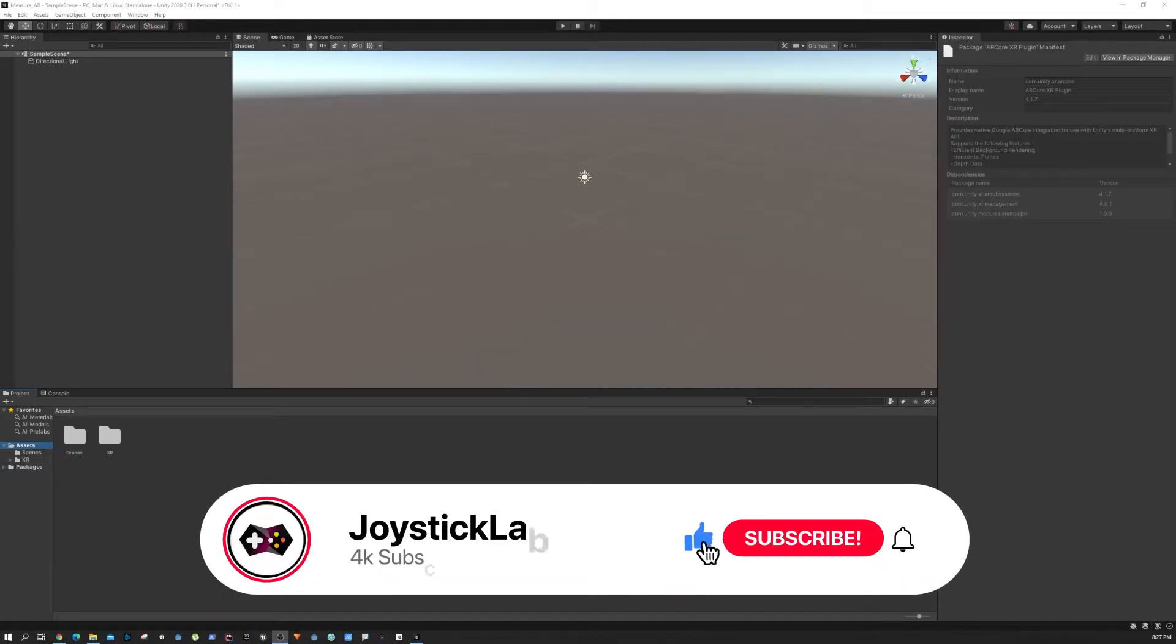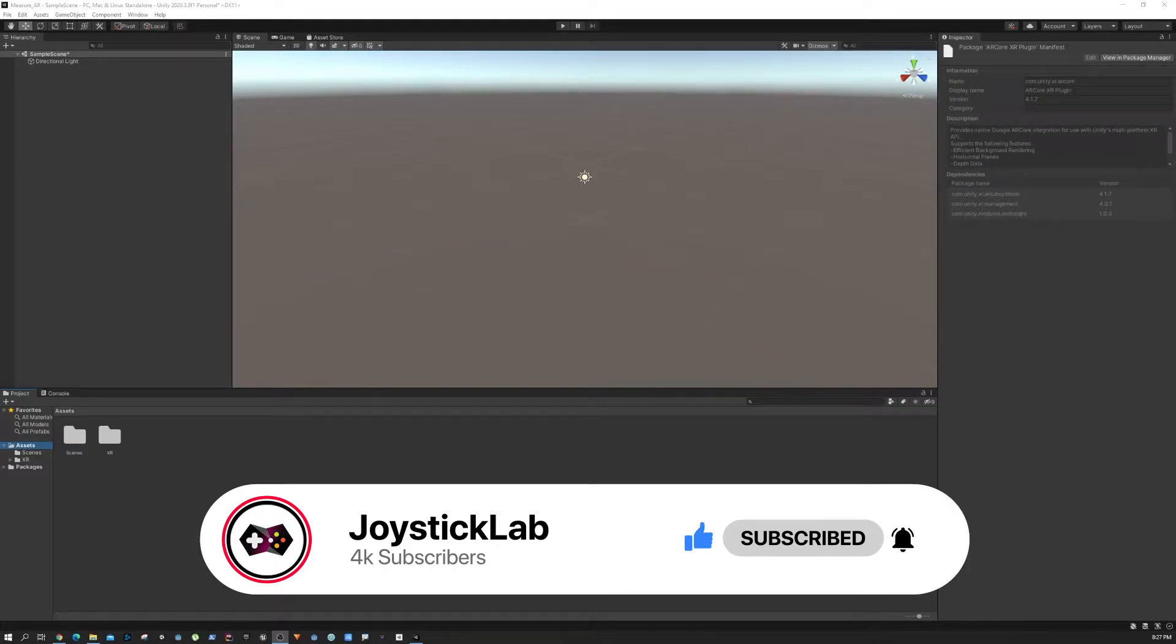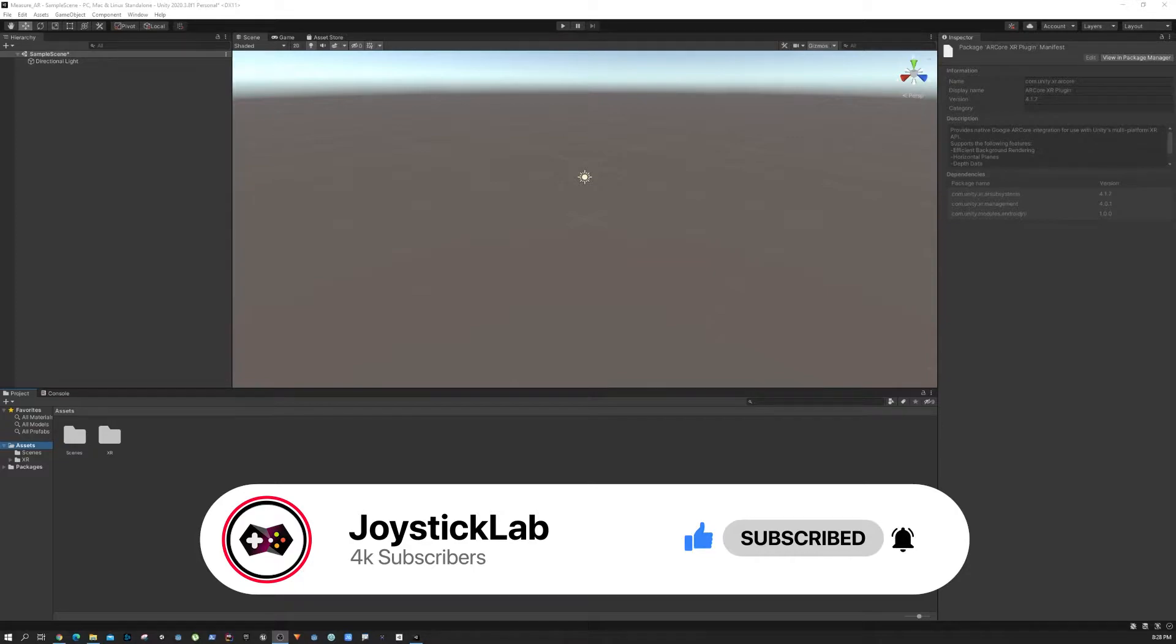Hey everyone, welcome to Joystick Lab. In this quick tutorial, I'm going to show you how to install the AR Foundation plugin into your project. It's going to be a really quick video, so let's get started.